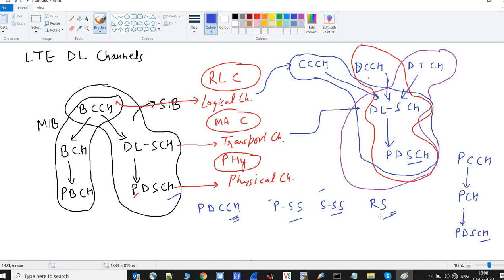A few more standalone channels exist: PCFICH (Physical Control Format Indicator Channel) and PHICH (Physical HARQ Indicator Channel). PCFICH tells the UE how many OFDM symbols are occupied by PDCCH in a subframe. PHICH is used in the downlink direction by eNodeB to send HARQ acknowledgements.